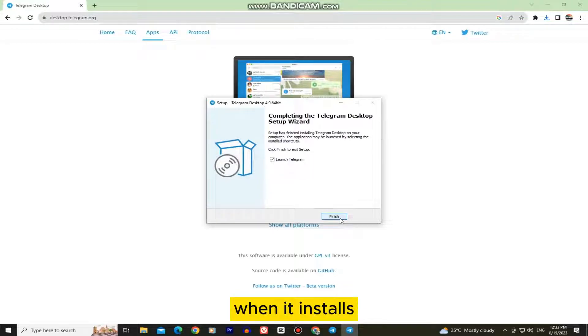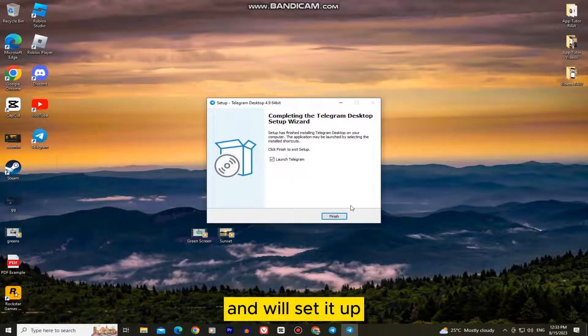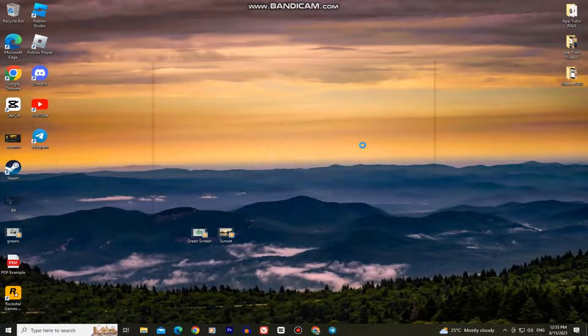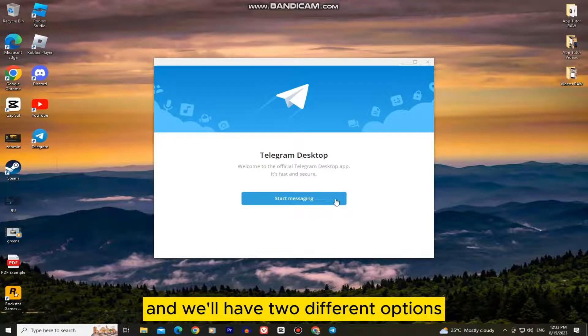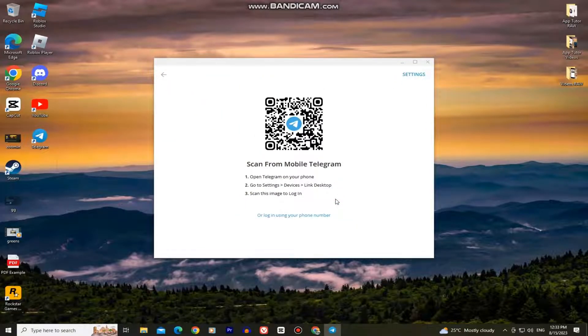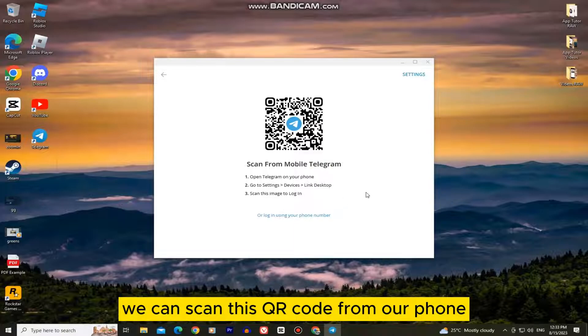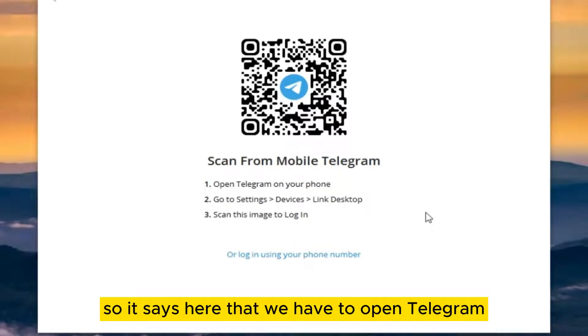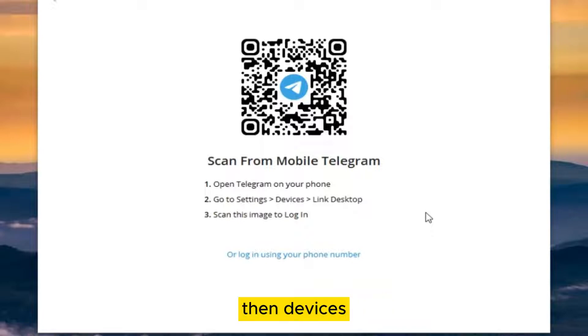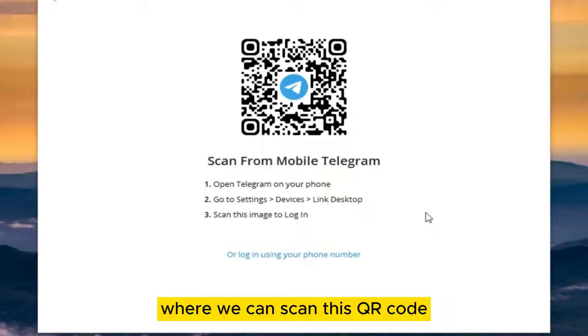When it installs, open it and we'll set it up. Tap on this start messaging button and we'll have two different options. We can scan this QR code from our phone, so it says here that we have to open Telegram on our mobile phone, go to settings, then devices, then link desktop and that's going to open our camera where we can scan this QR code and we will be logged in.